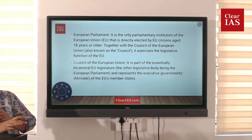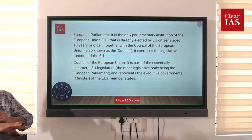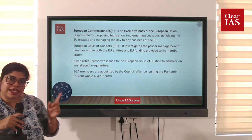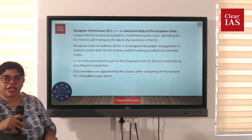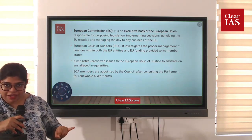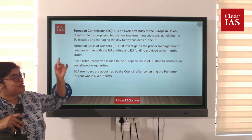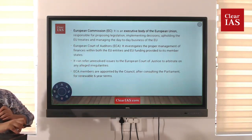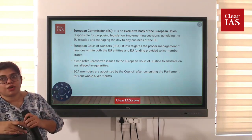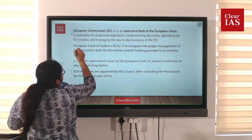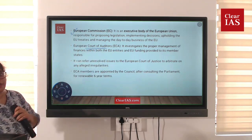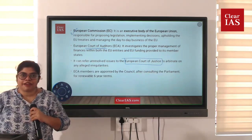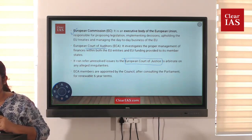The European Parliament performs the legislative functions. The European Commission is the executive body — it proposes legislation and implements decisions. The EU also has the European Court of Auditors for finance, the European Court of Justice, the European Central Bank, and the European Parliament. These are the key institutions to concentrate on.